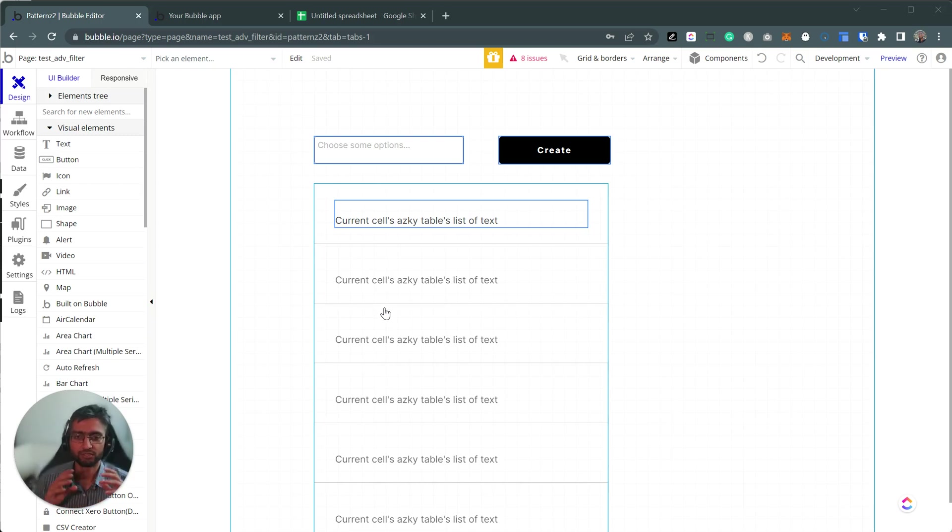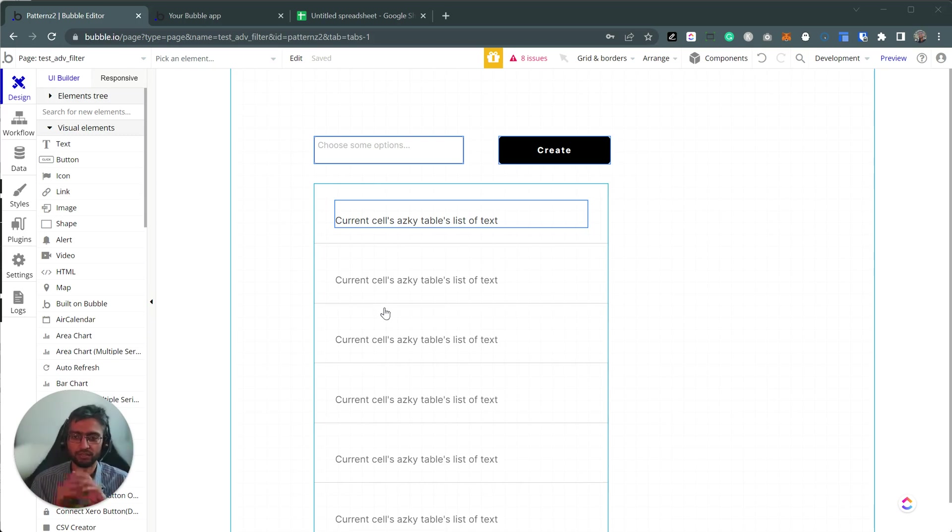Hi there. So in this video, I'm going to cover how to compare a list versus a list.